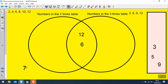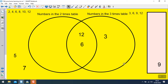Pause the video while you try to put the 3 remaining numbers in the right place on the Venn diagram. So 3 — I can see it's in the 3s but it isn't in the 2s, so it needs to go inside this circle but not inside the intersection, which is for numbers that are in both the 3s and the 2s. So it needs to go somewhere in this section. The number 5 isn't in the 3s and it isn't in the 2s, so that goes on the outside. The number 9 is in the 3s but it isn't in the 2s, so that also goes in this section.